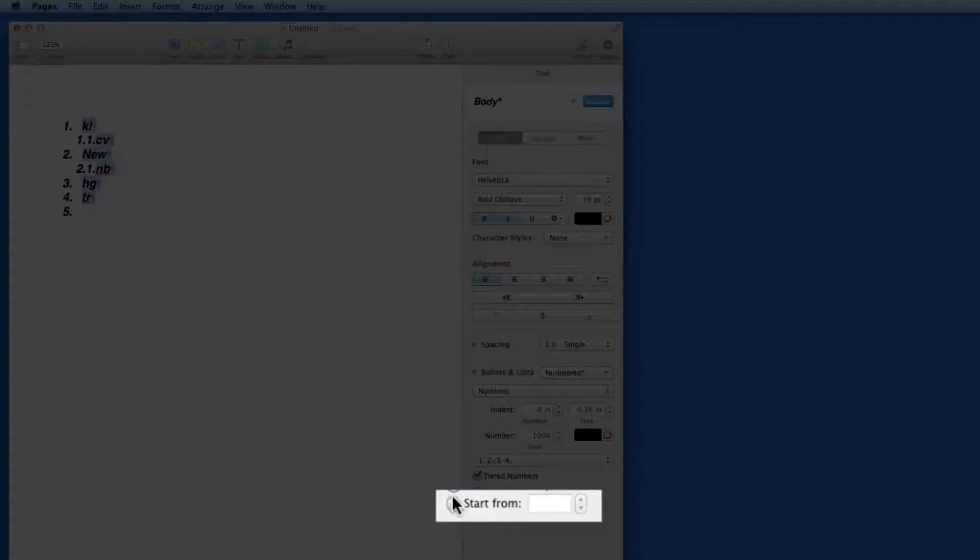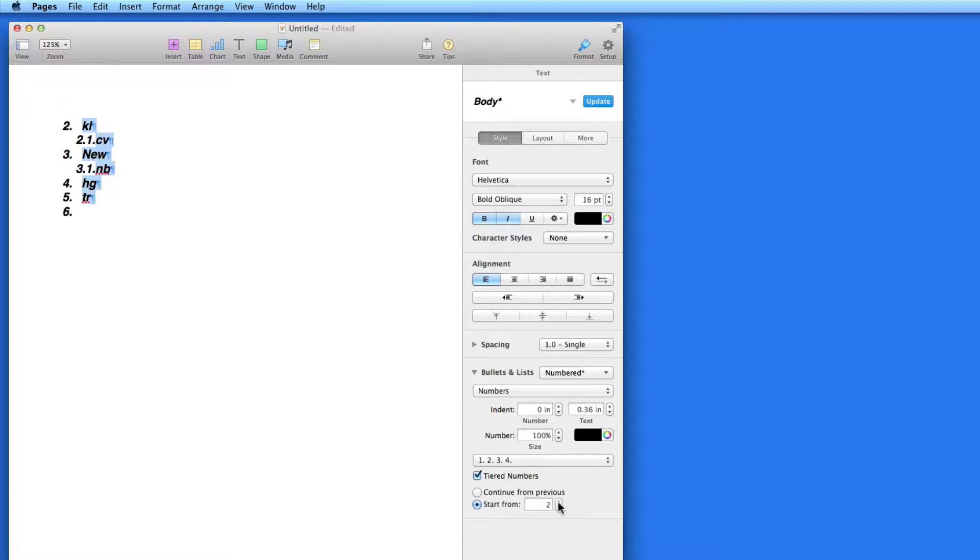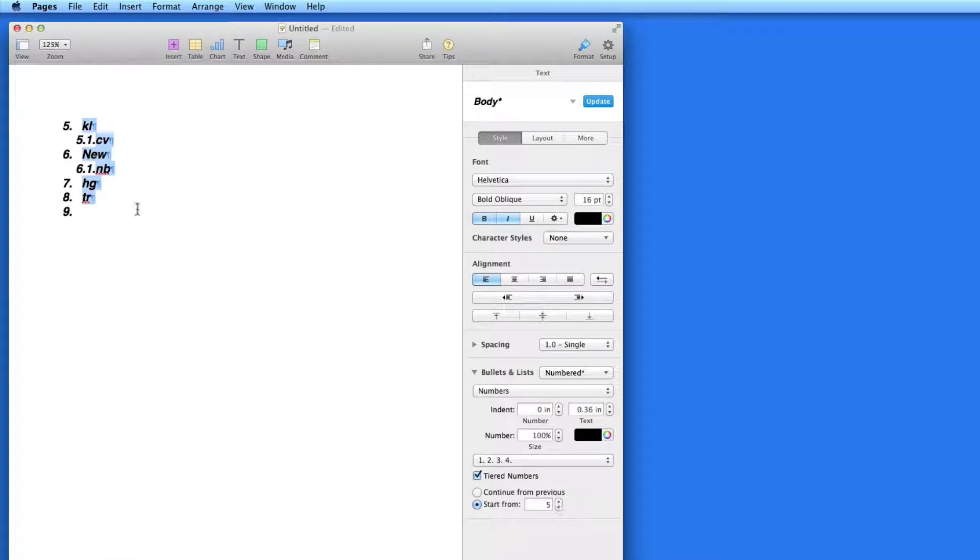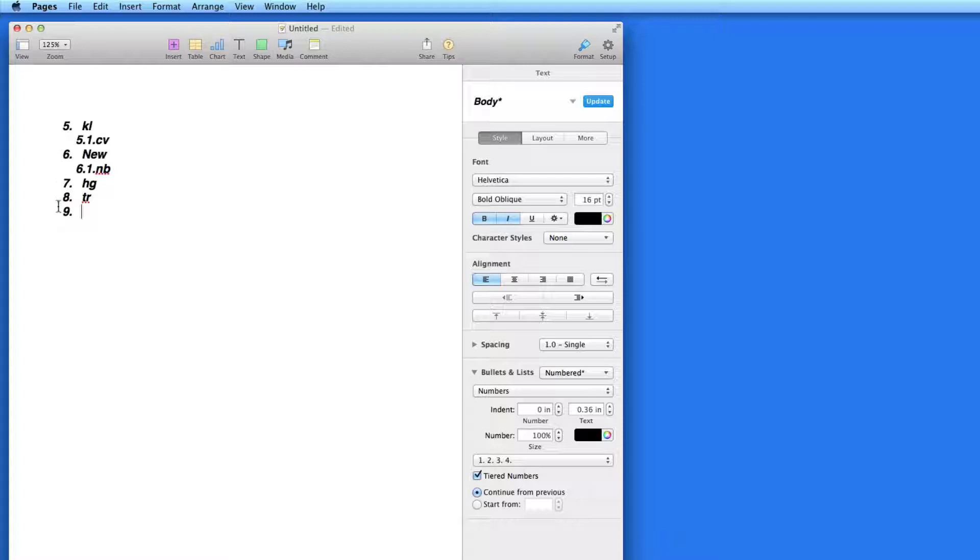If you don't want your list to start at number 1, click here and enter the starting number. I'll switch this to number 5.